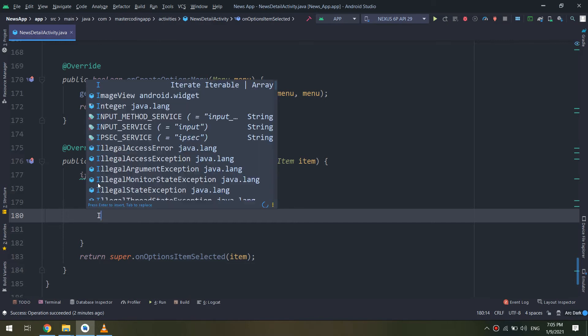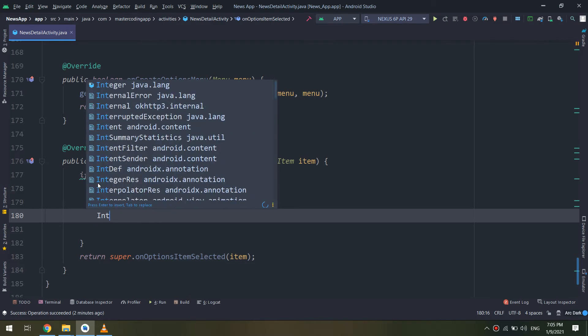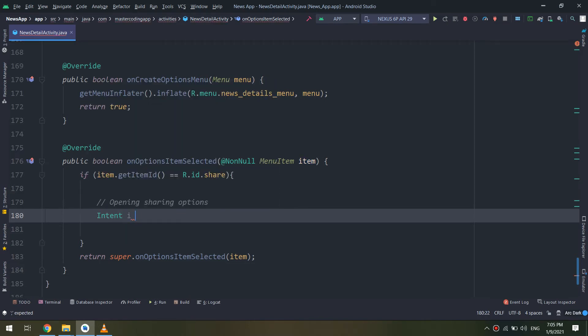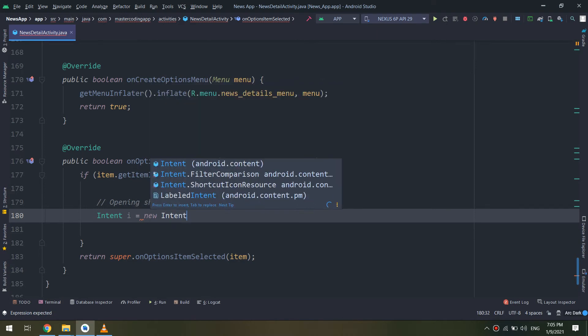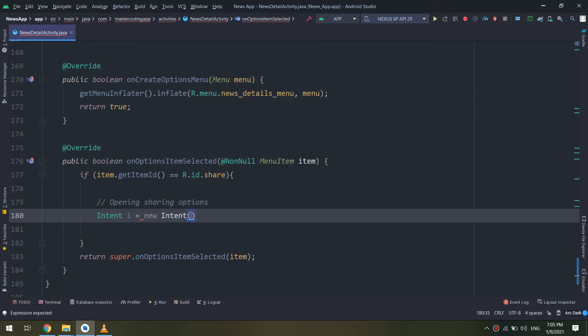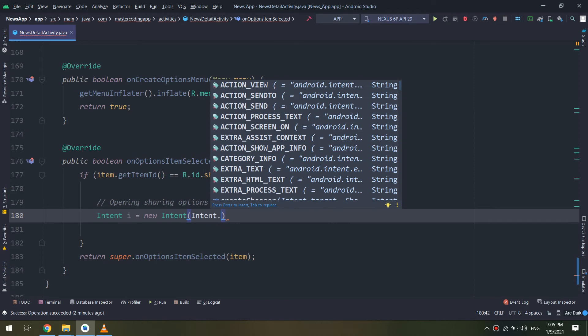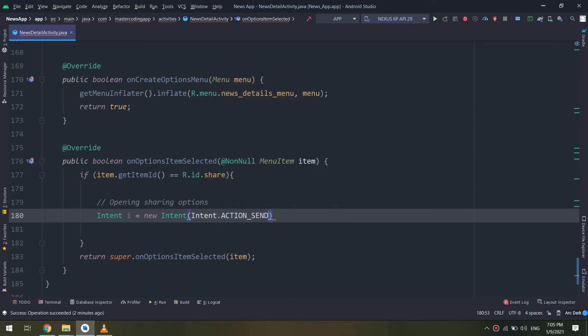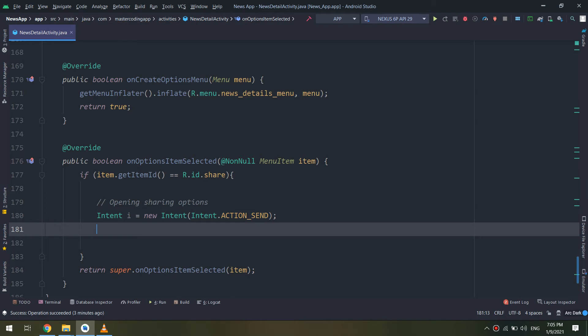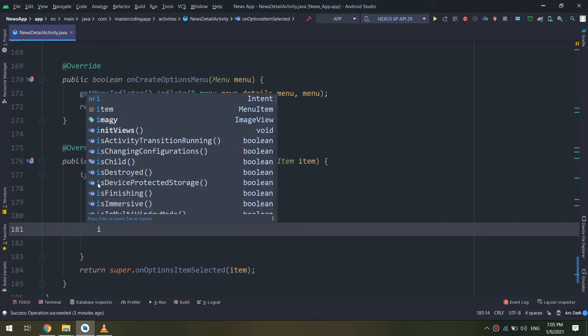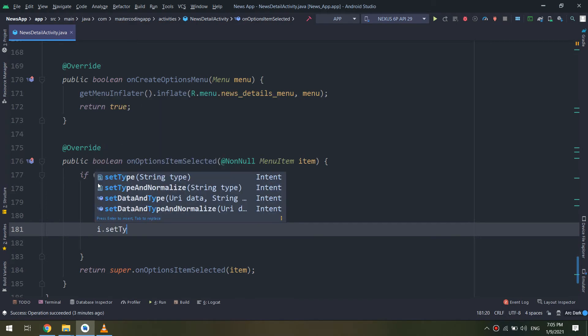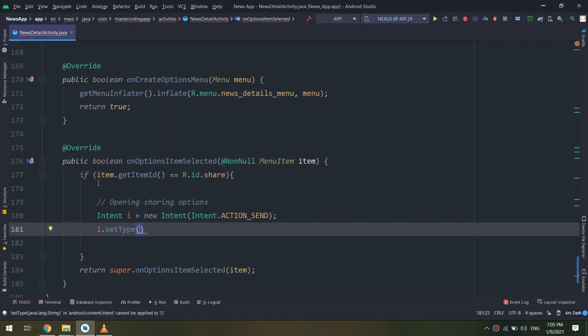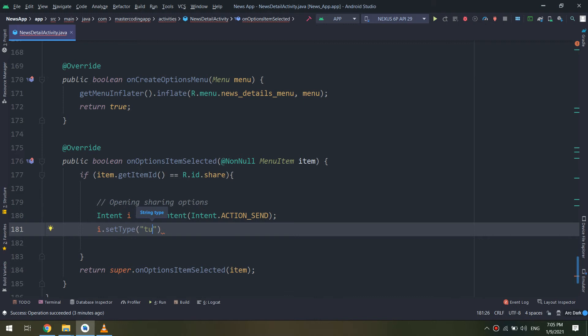In order to do that, we go to the news details activity and we go to the onOptionsItemSelected method. I will create a new intent here that allows us to open the sharing options.